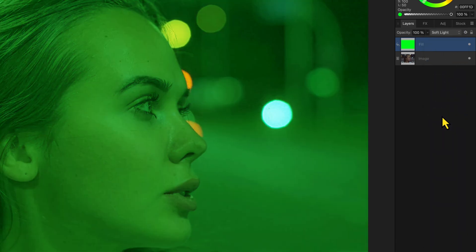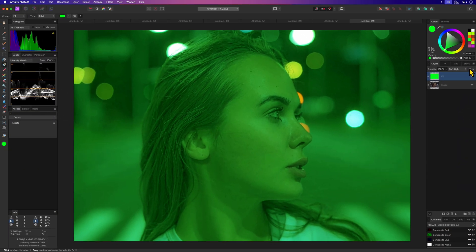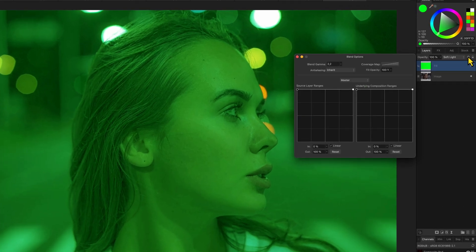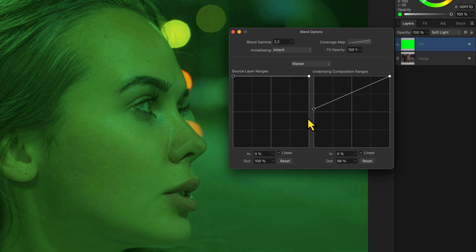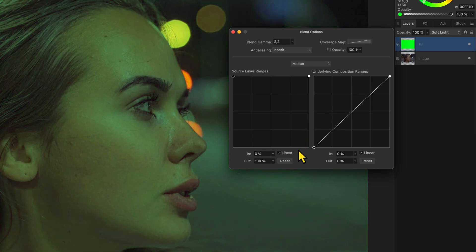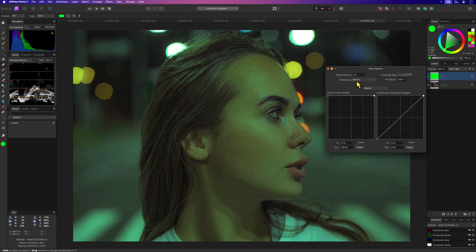Especially when the fill color is a light color the effect can be too much. An easy fix would be to open up the blend ranges and lower the effect of the fill layer from the darker areas in the image.